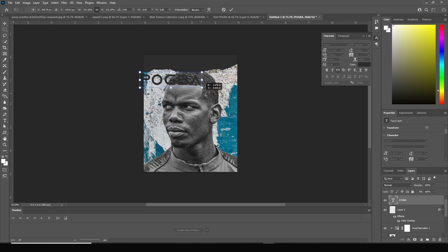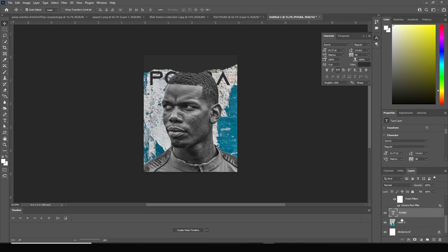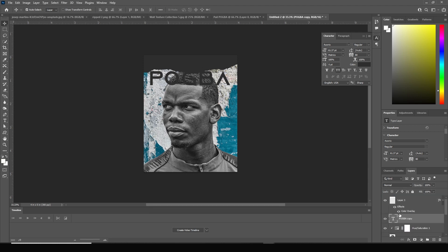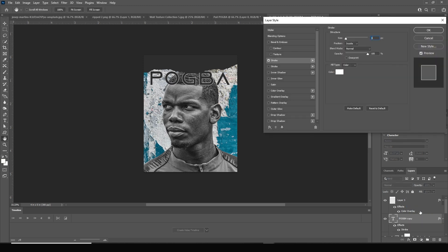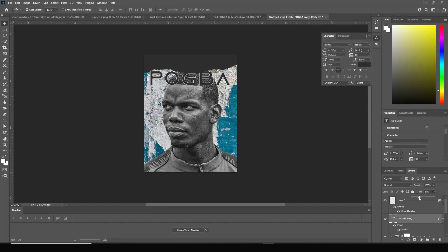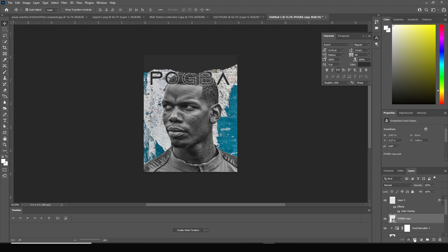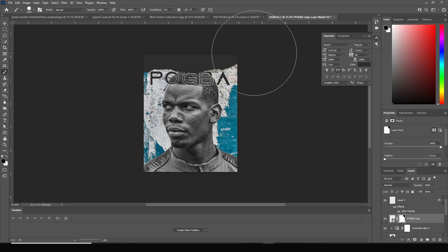Press Ctrl+T to make the text bigger and position it all the way to the bottom. Make a copy with Ctrl+J, move it above the text layer, and add a stroke. Set the stroke color to white, then drop the fill down to zero. Right-click to rasterize the layer and convert it as a smart object. Now let's create a layer mask, go to the Brush tool, and erase some of these stroke textures.